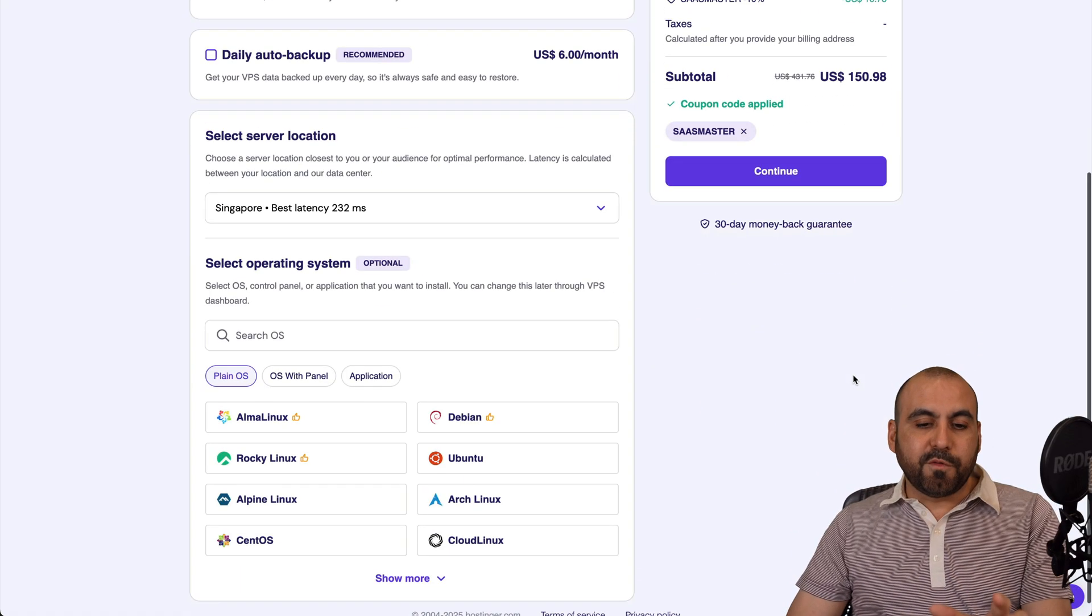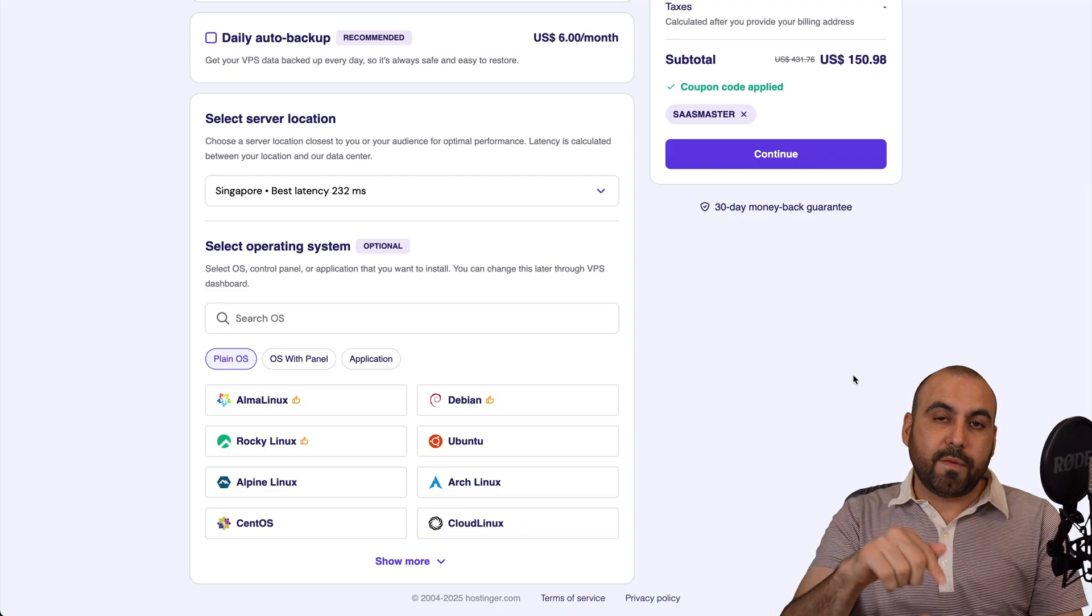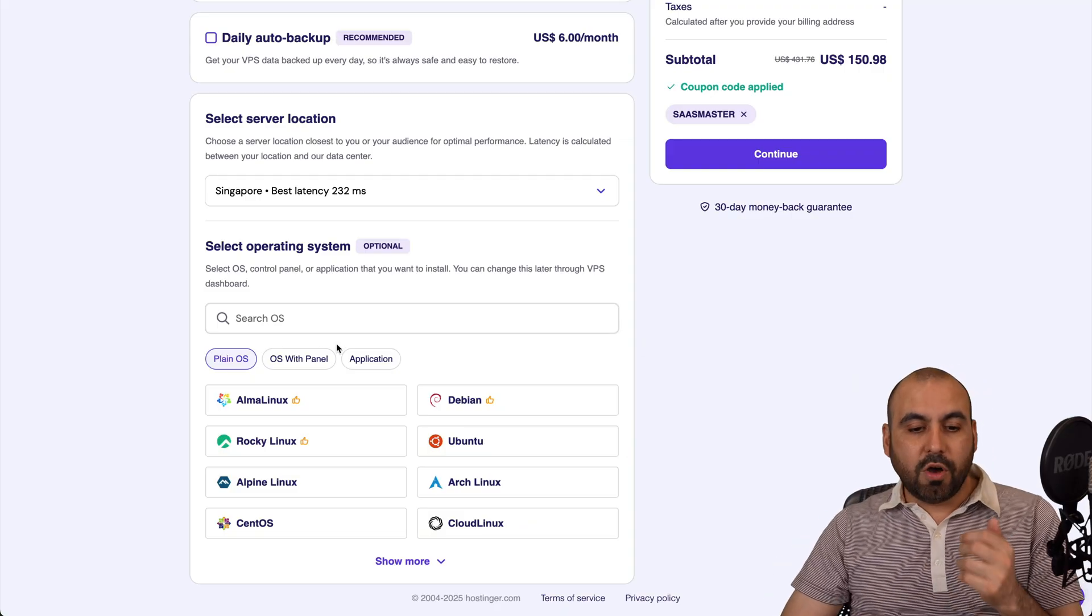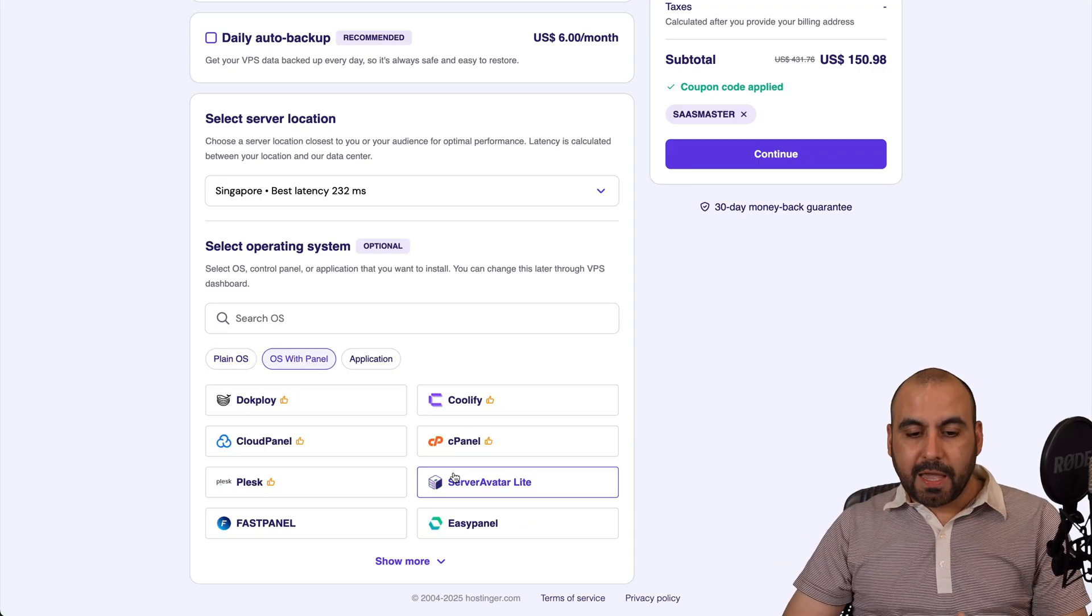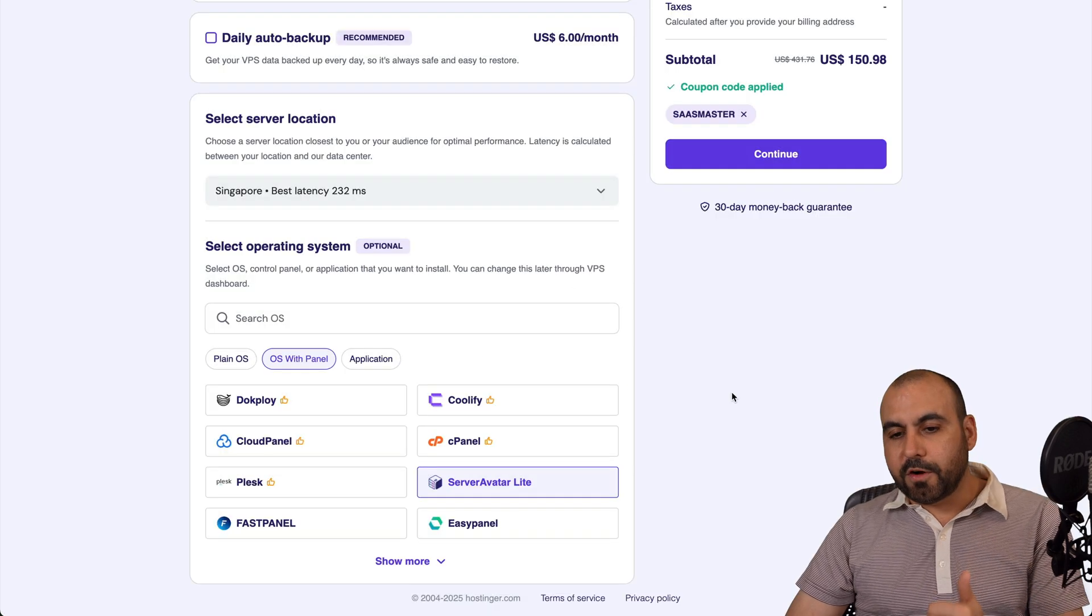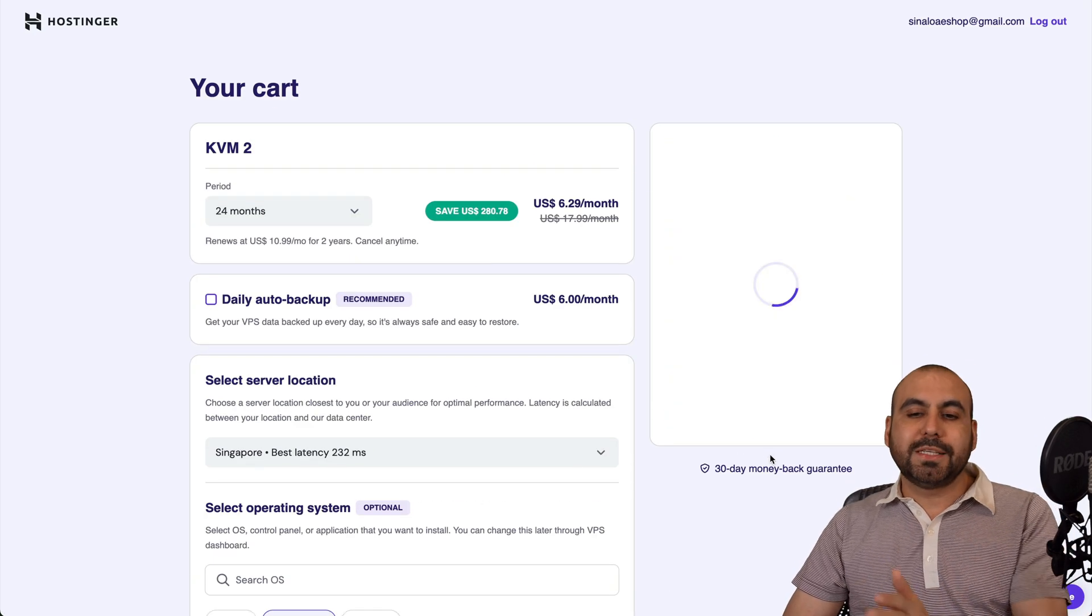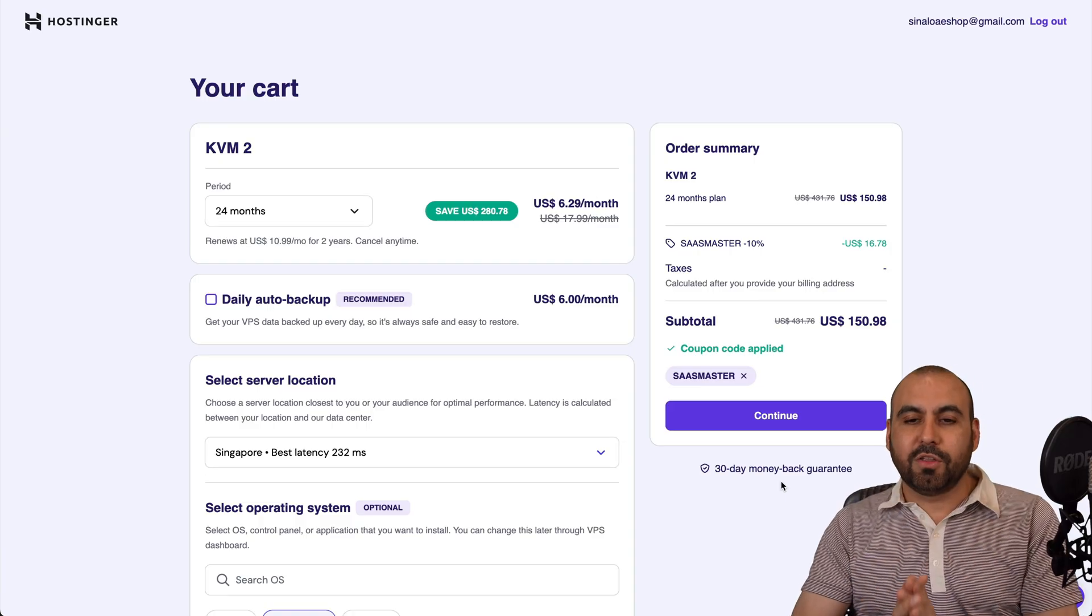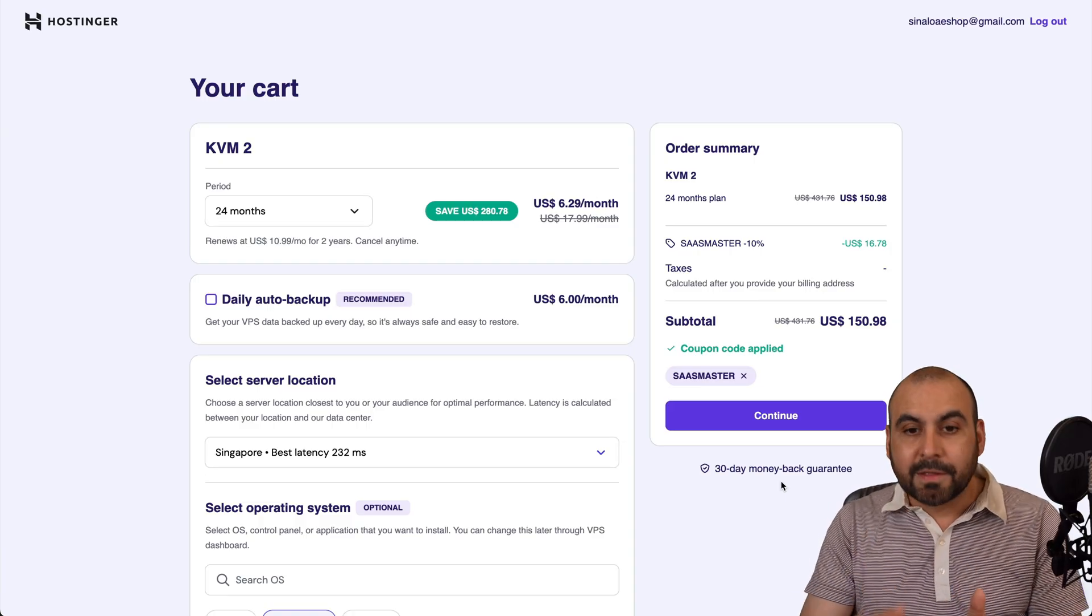Now, as I mentioned before, you can install Server Avatar straight from the purchase process. So I'll go ahead and select OS with panel and I'm going to select Server Avatar Lite. I'm going to confirm and I'll go through the payment process and Server Avatar will be installed from the beginning, which is fantastic.